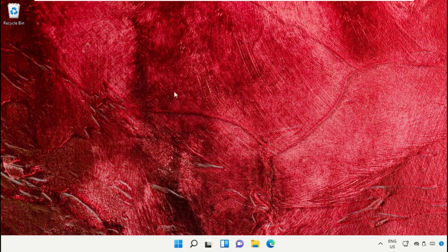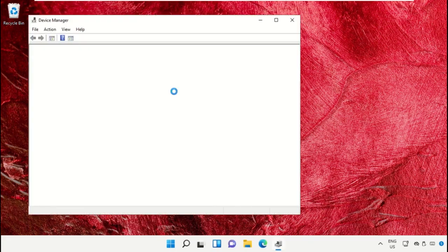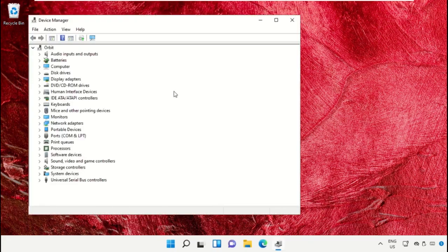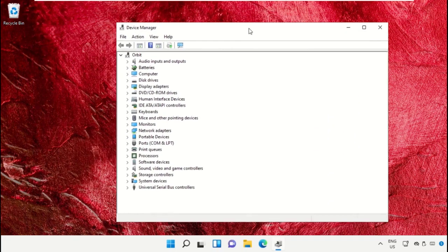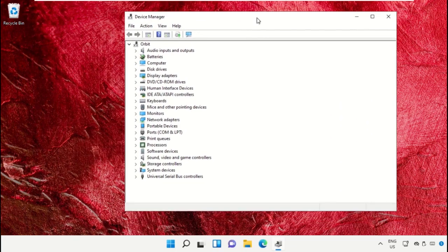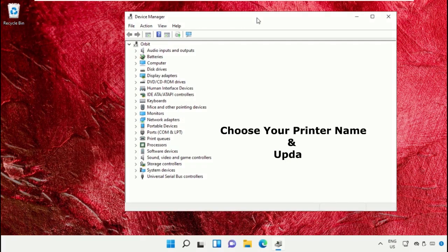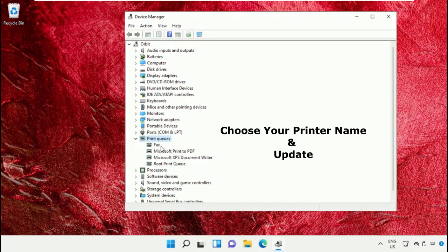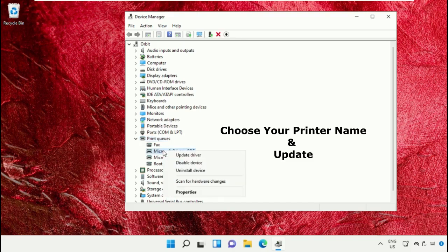Select the Start icon and click on Device Manager. Expand Print Queues, choose your printer name, right-click and select Update Driver. Follow the on-screen instructions.